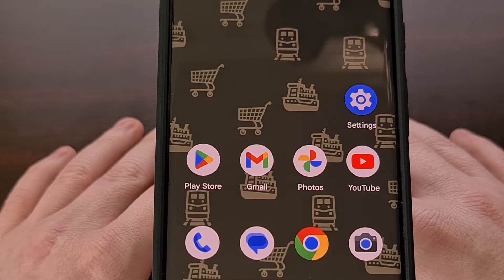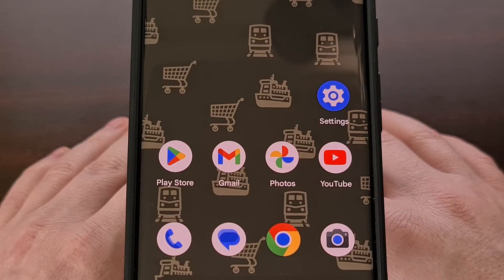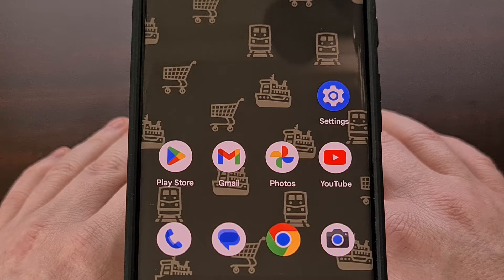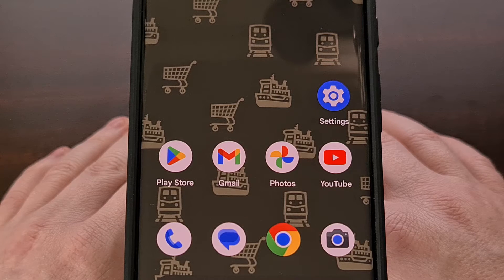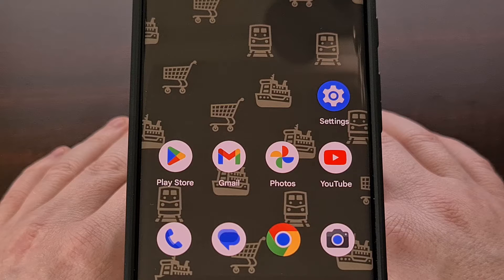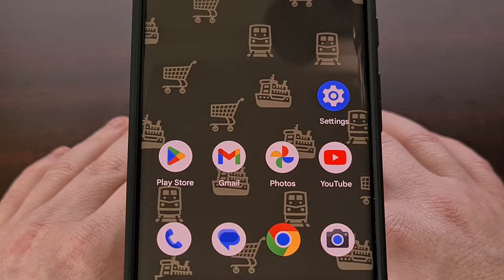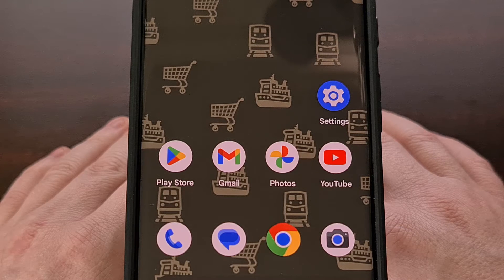Android's predictive back animation was a feature that we first saw last year with the launch of Android 13. The goal is to help prevent people from being surprised about what the back navigation gesture does. We've seen this issue discussed among the Android community for years, where some apps will take you to the previous page you were viewing. For example, a social media application could take you from a post you tapped back to the main feed page, while other apps have it so that the back navigation gesture will completely close out the app.